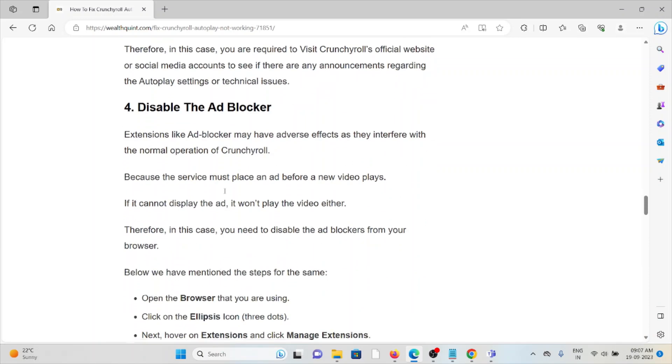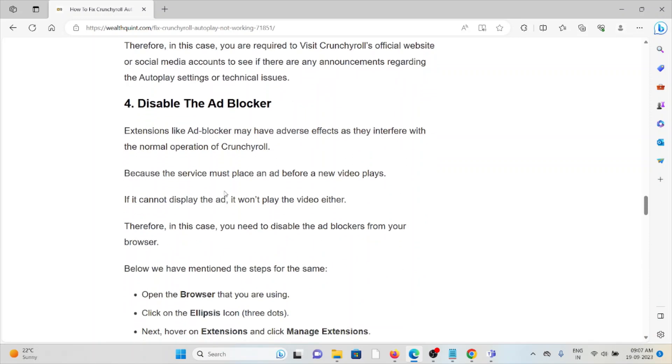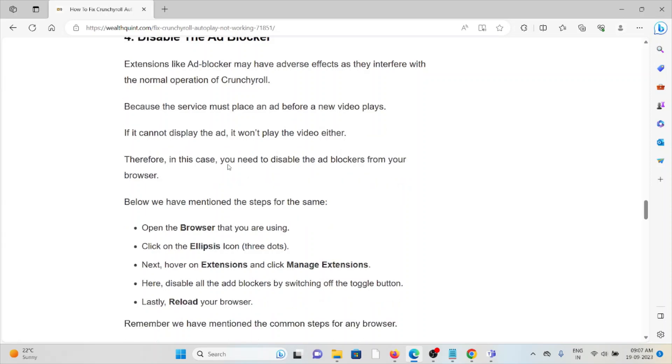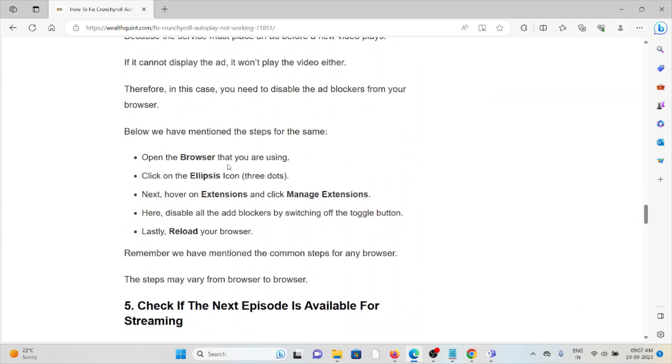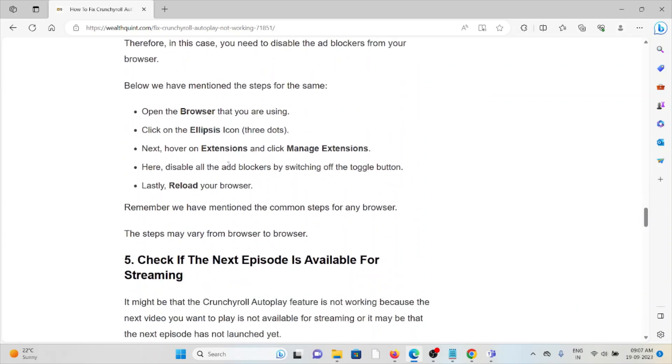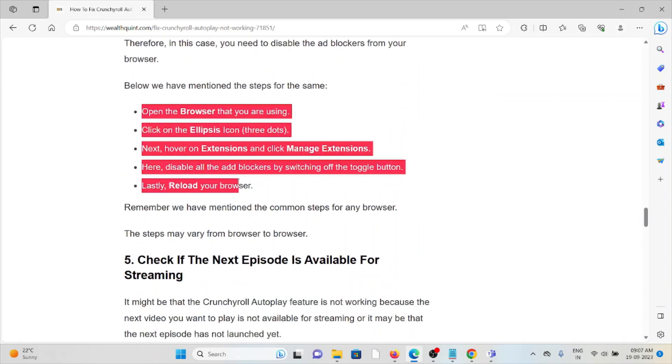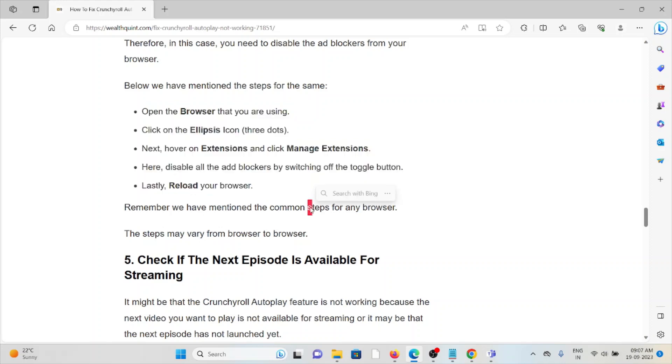The fourth method is to disable the ad blocker. Extensions like ad blocker may have adverse effects as they interfere with the normal operation of Crunchyroll. If you have installed any ad blocker, try to disable it. In order to disable it, you can just follow these steps.